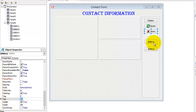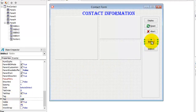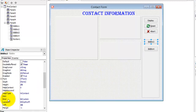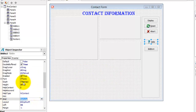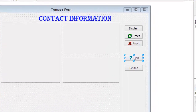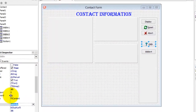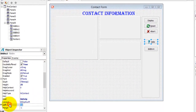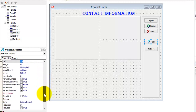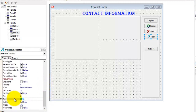Now select BitButton3. Change its Kind property to BKHelp and look at the image of the question mark that is displayed on this BitButton. Change the Left property to 15 and the Top property to 100. We will also not use this BitButton — it is only to demonstrate the different varieties of BitButtons.